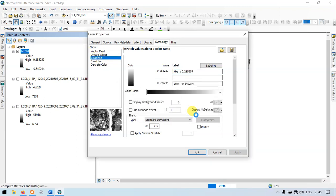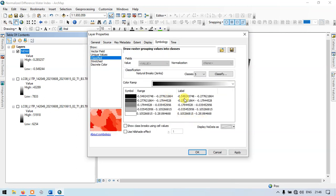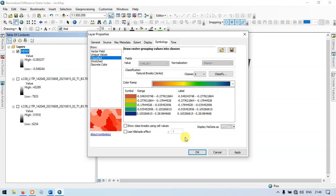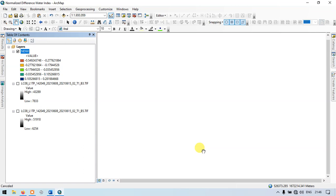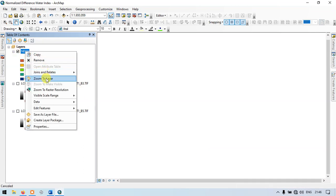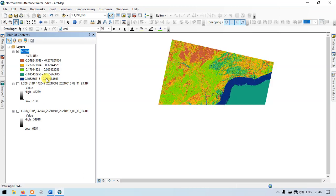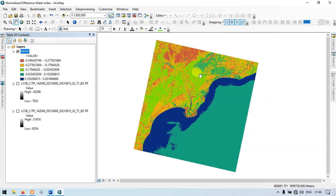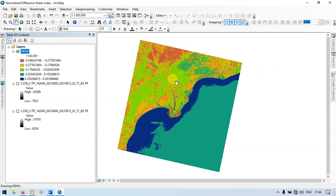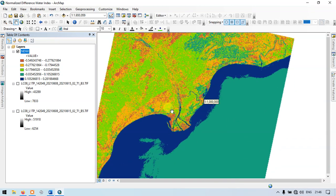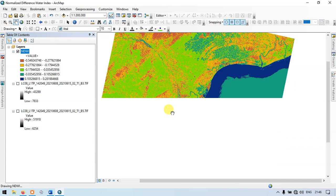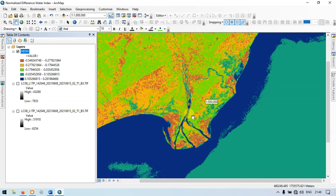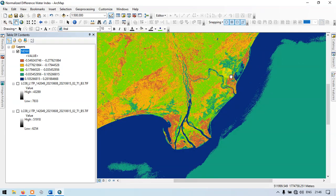In this case, let me choose the classes. Let me choose the color ramp. Apply and click OK. You can now clearly see that the water, the river courses, has been clearly shown.